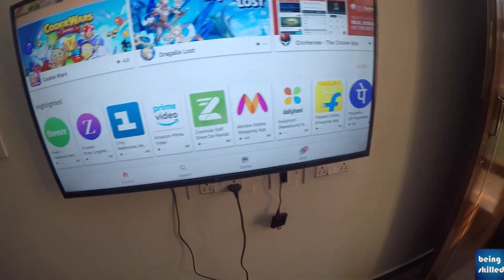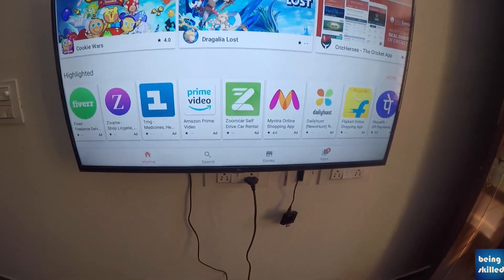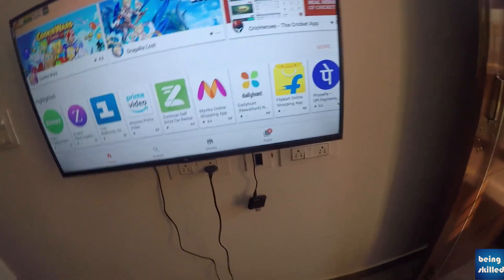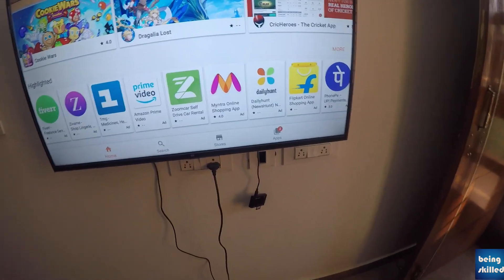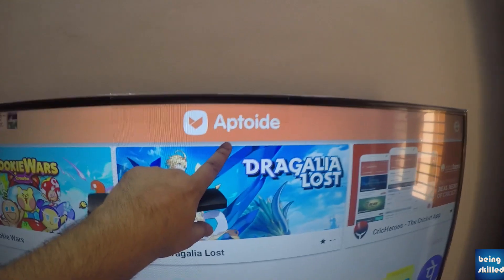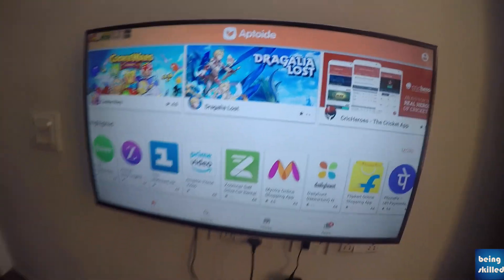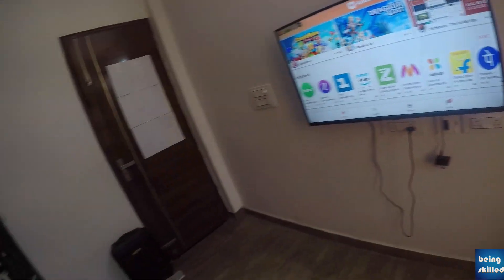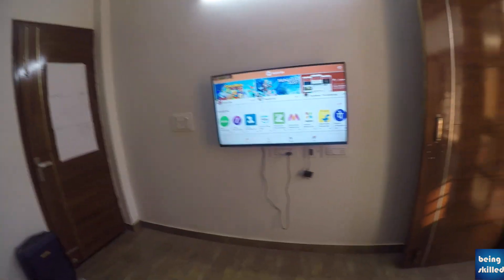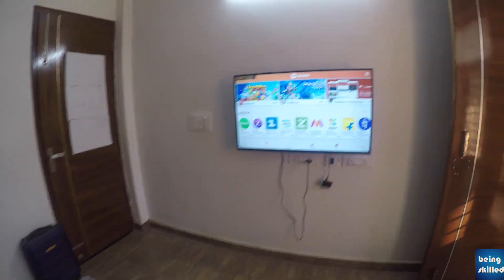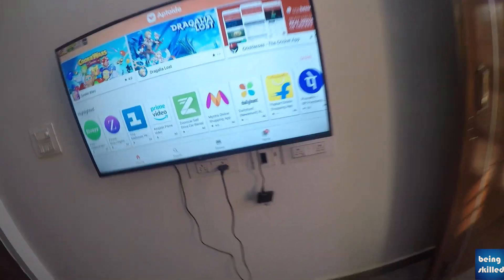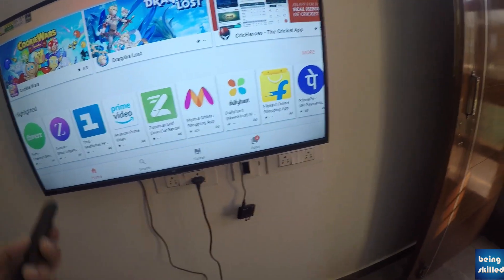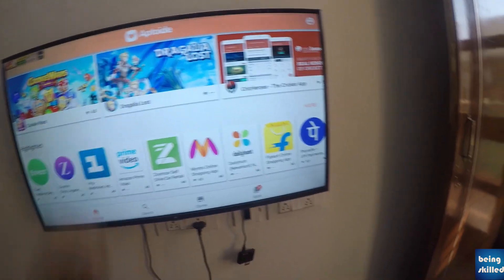If you want to install Netflix, Amazon Prime Video, or any other Android app on your MITV, you must install the App2Eye app. All you have to do is go to Google and search for App2Eye. You will find many different variations of App2Eye. The one I installed was accidentally the App2Eye for Android phones.